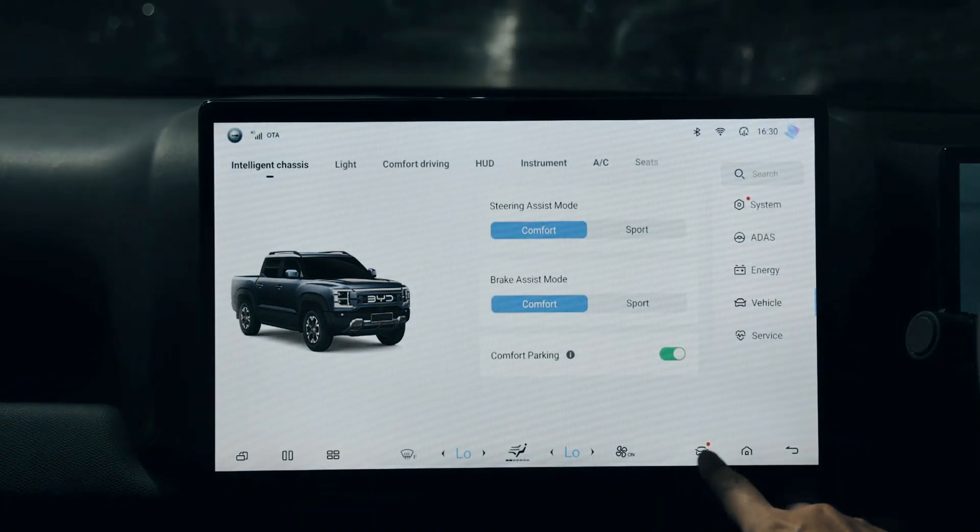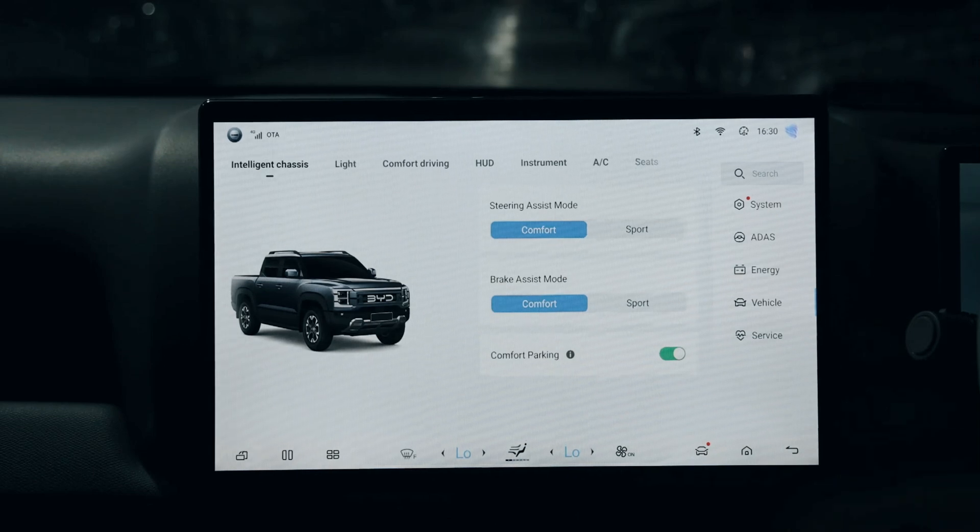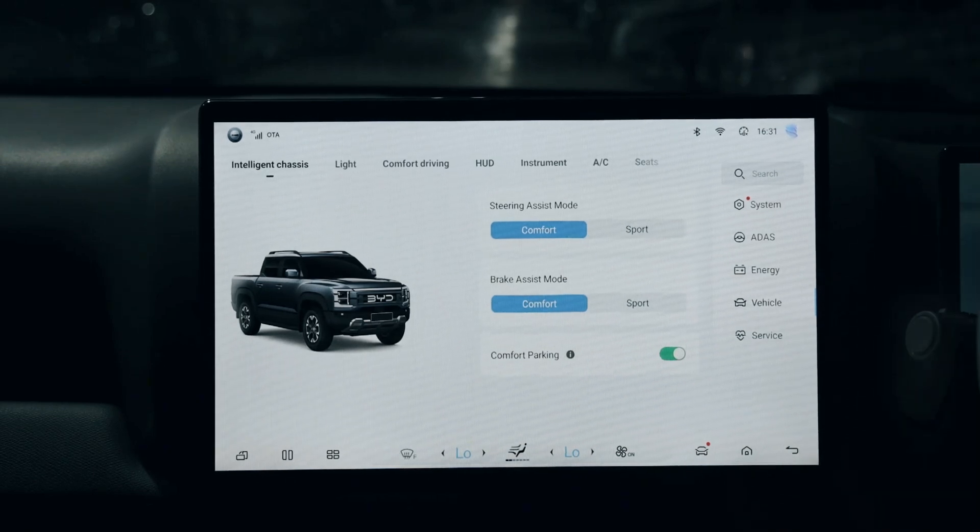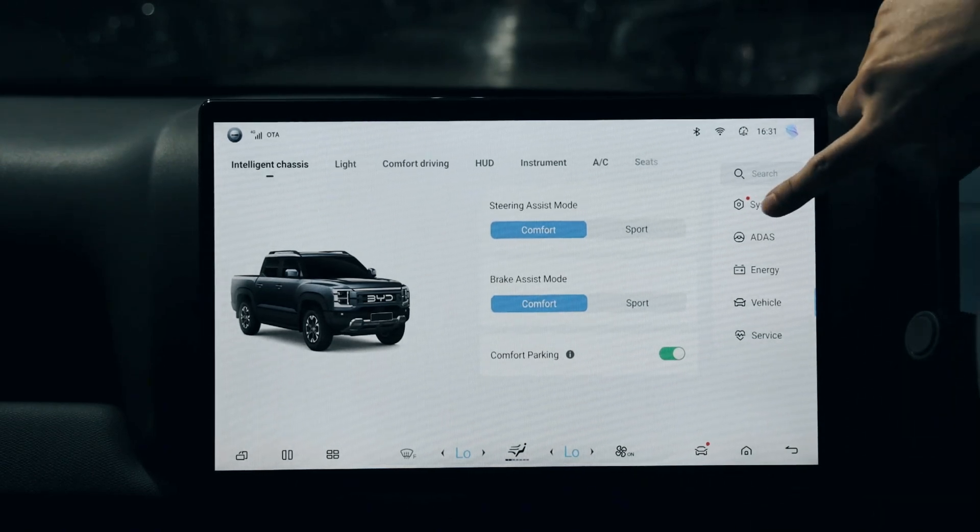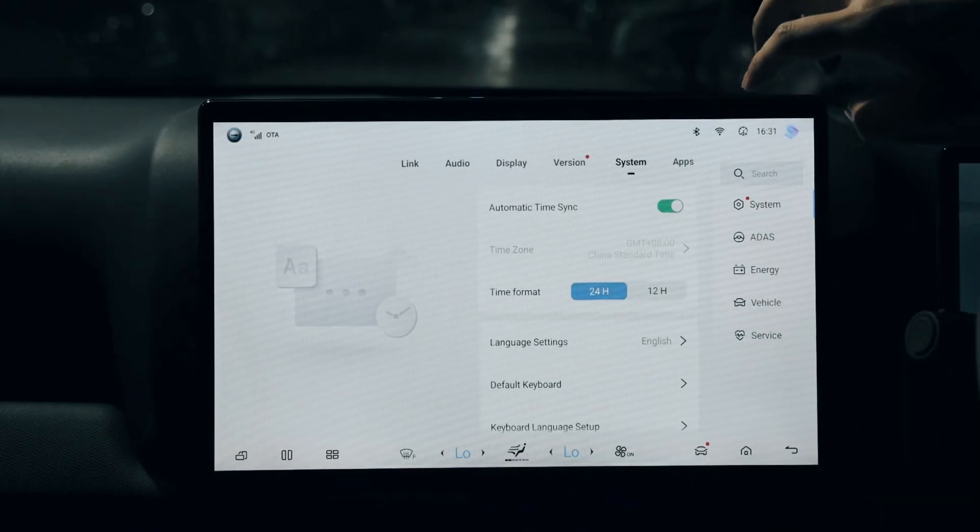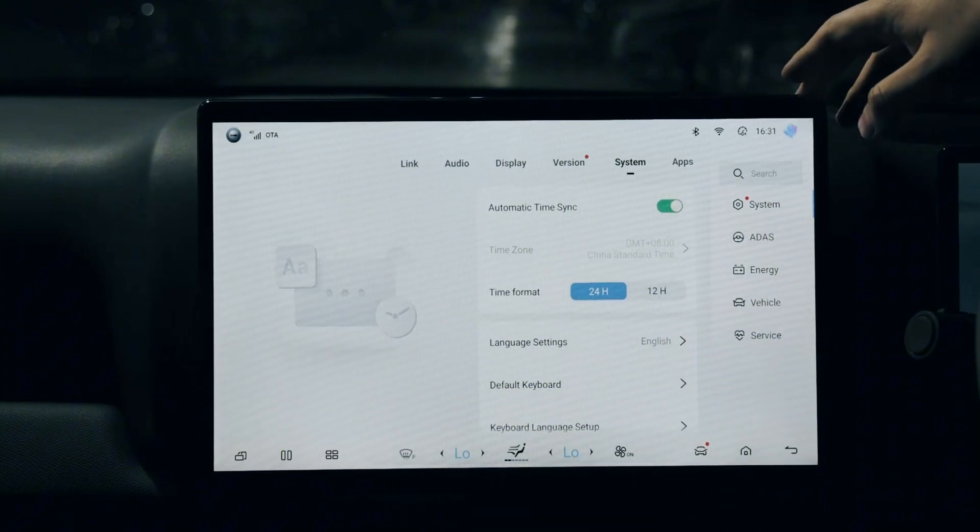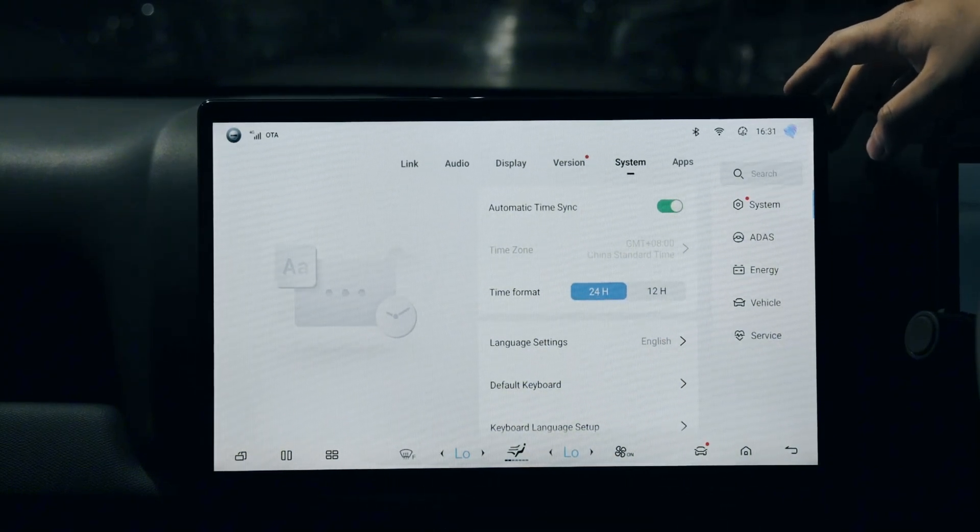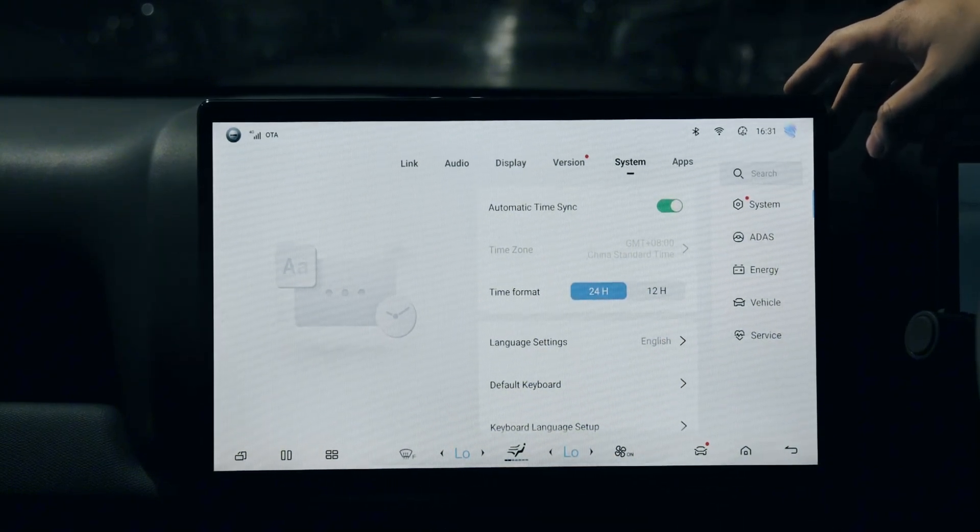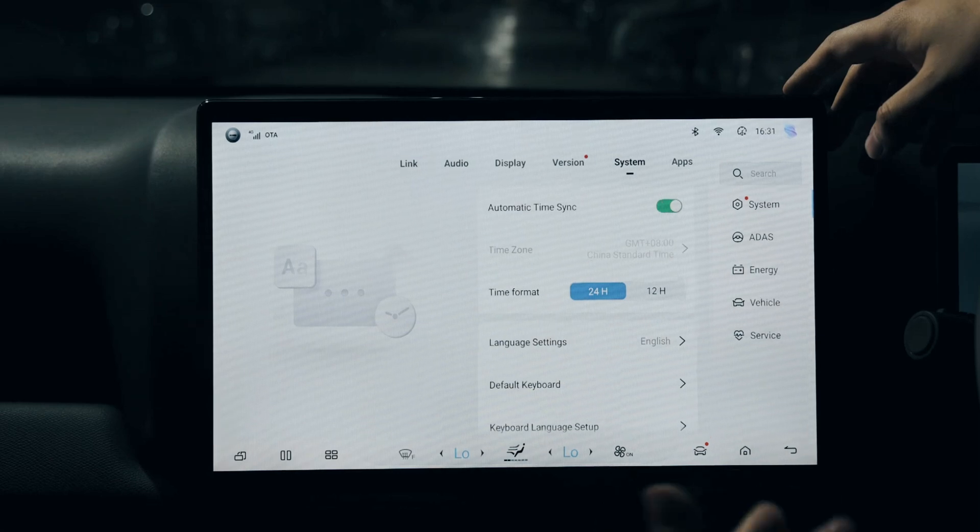of the car where you can see the majority of all the functions. On the right side, from the system menu, you can check the time format, language settings, keyboard settings, and more.